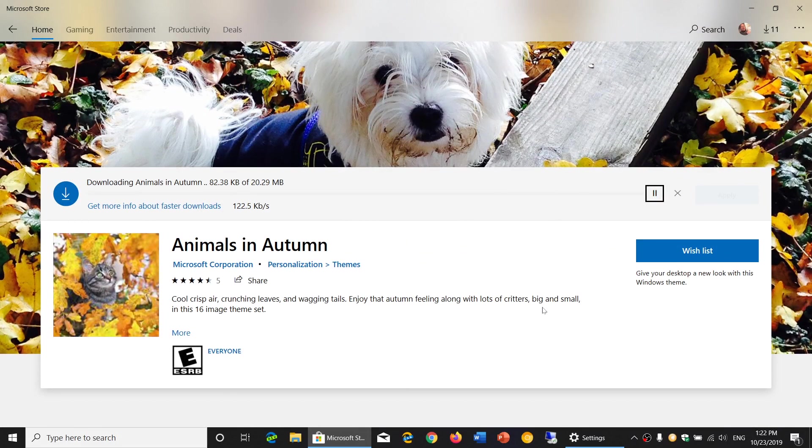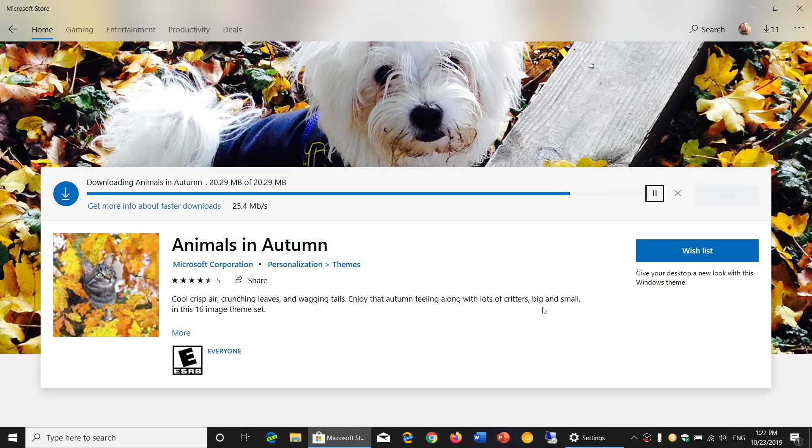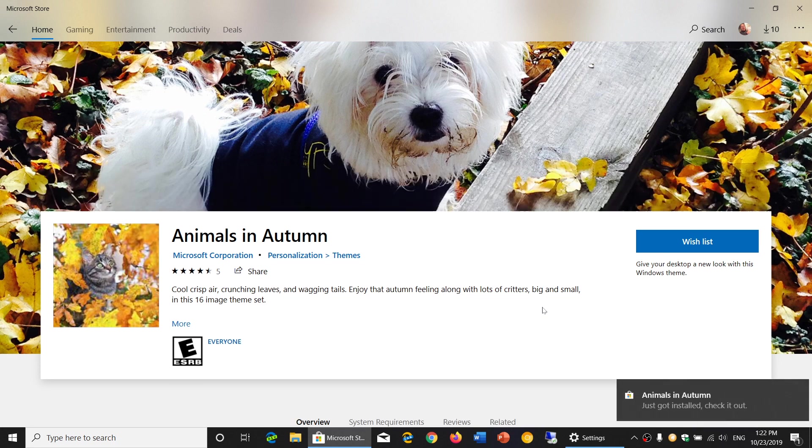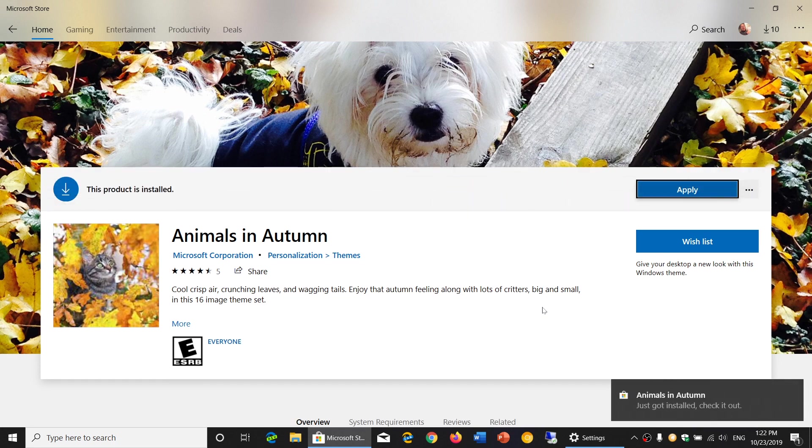It will download to your computer and once it's downloaded remember these are packs of images so some are a little bigger than others. It depends on the package that you will check.